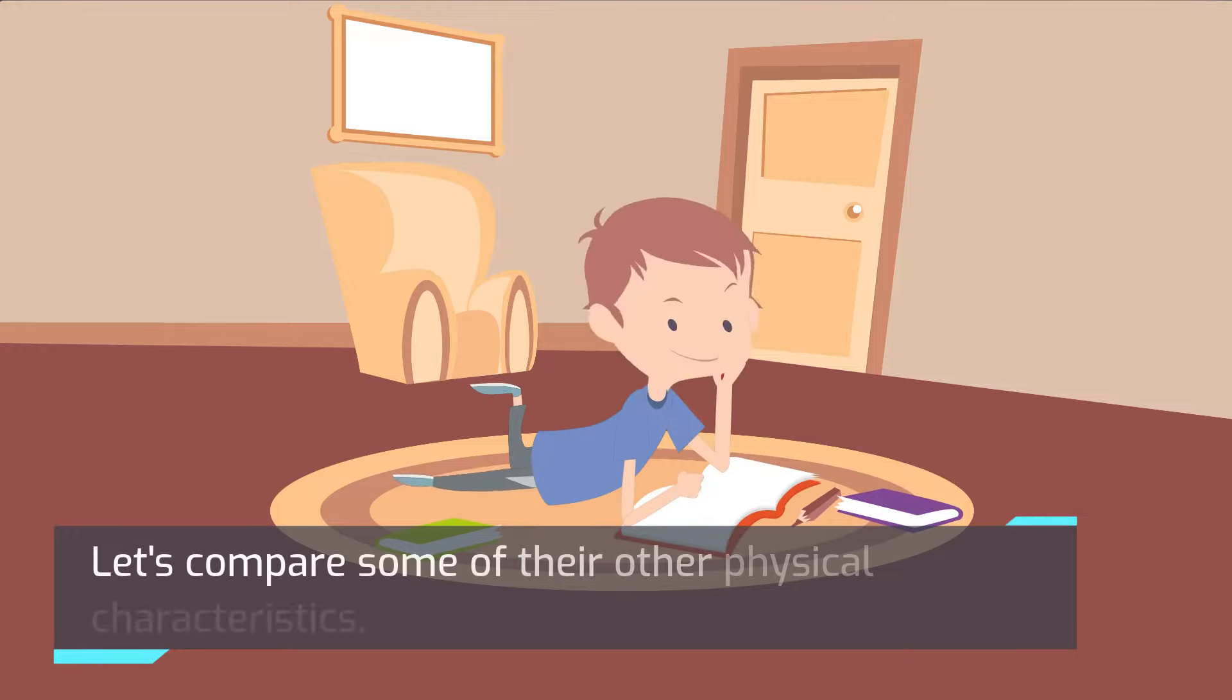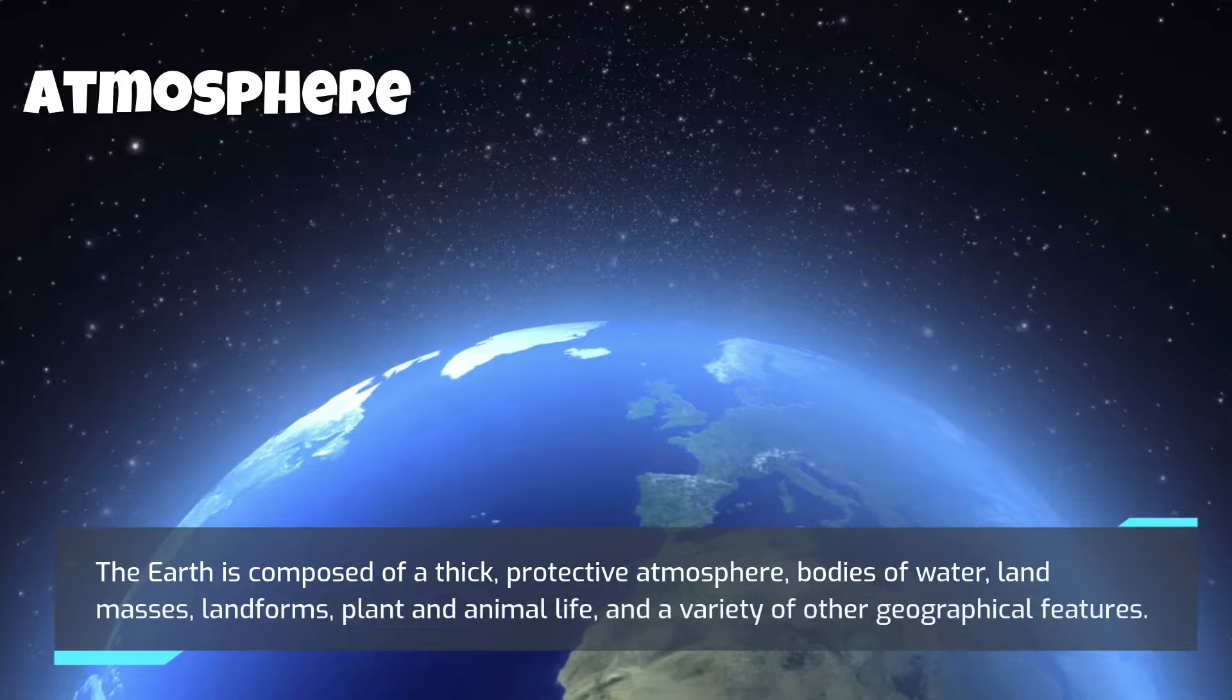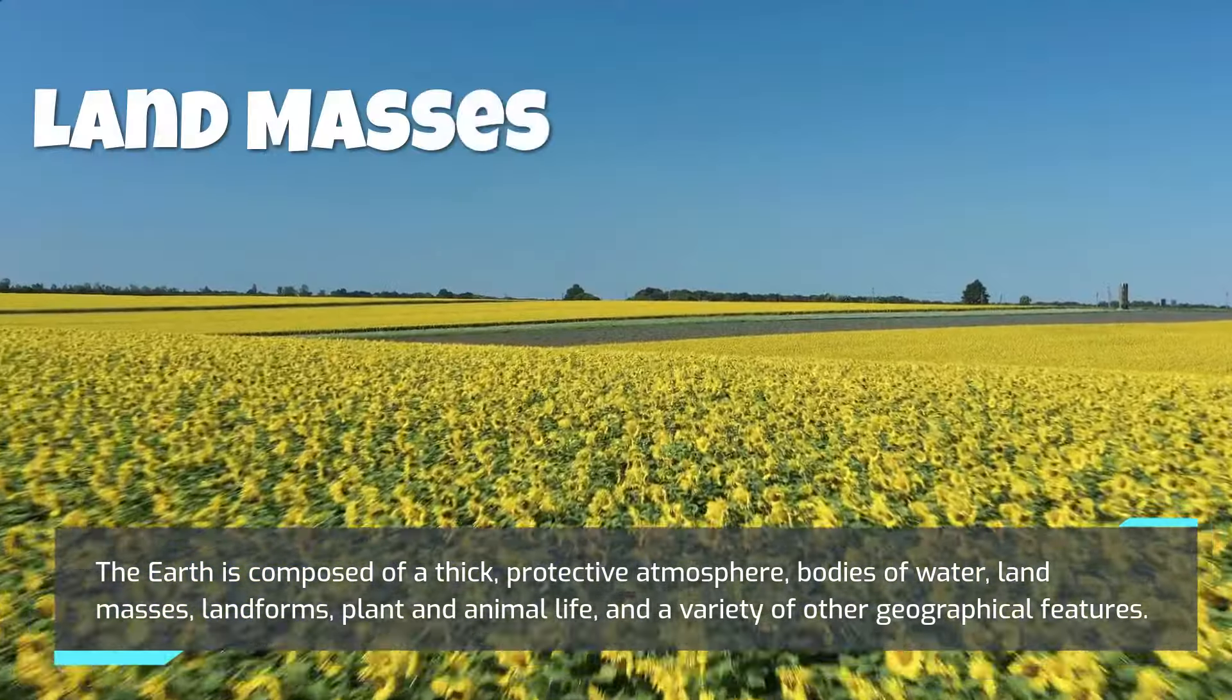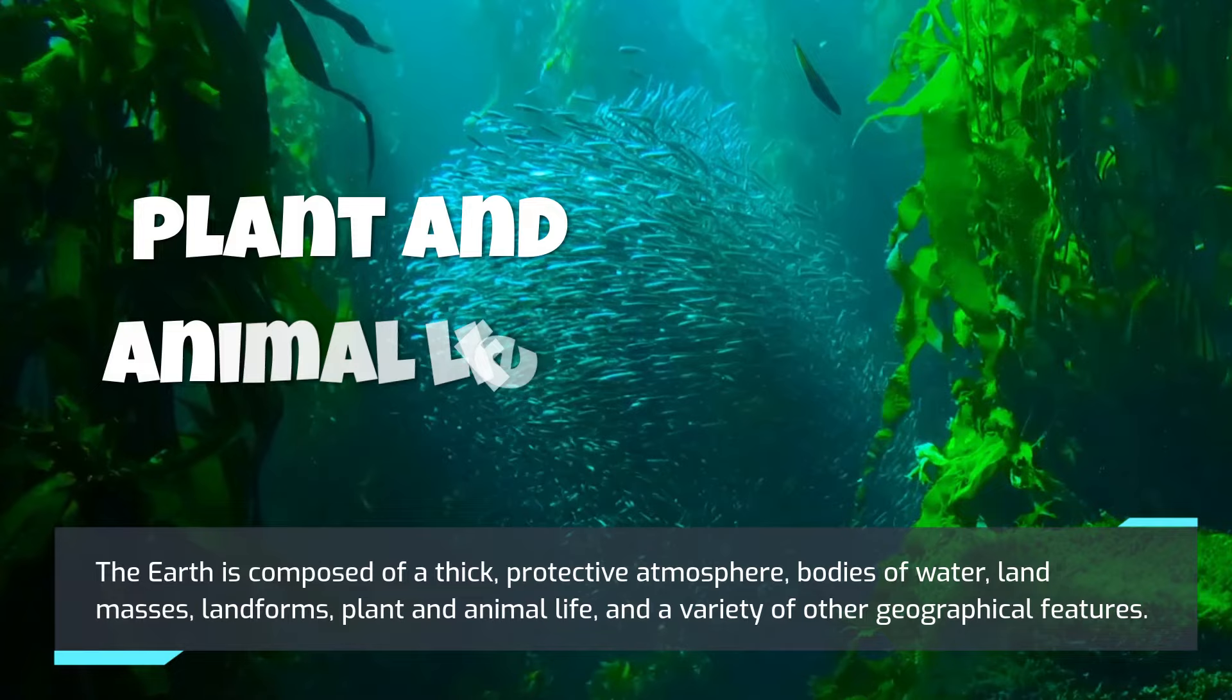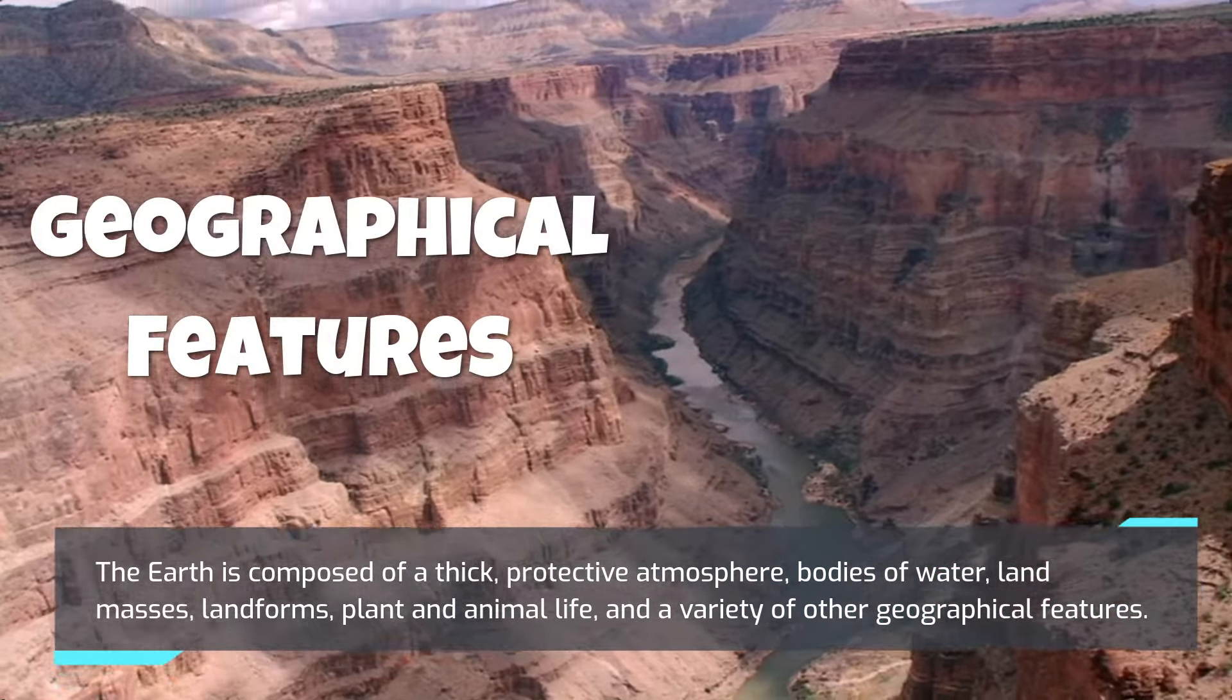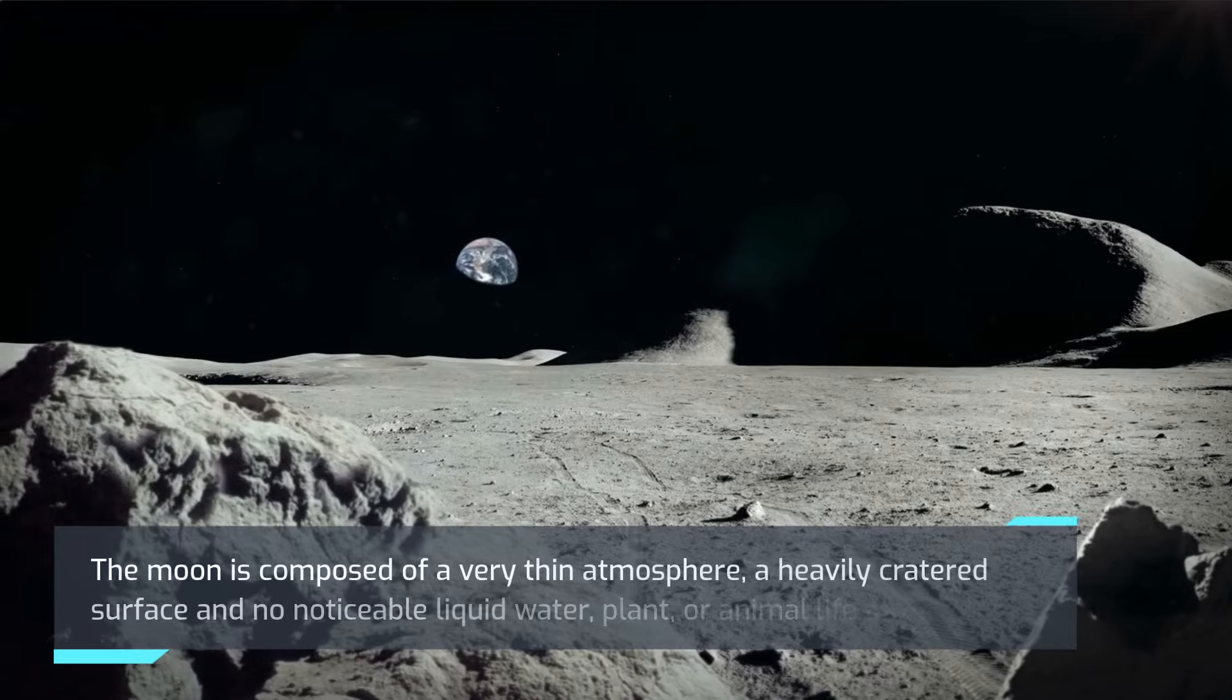Let's compare some of their other physical characteristics. The Earth is composed of a thick protective atmosphere, bodies of water, land masses, landforms, plant and animal life, and a variety of other geographical features. The Moon is composed of a very thin atmosphere, a heavily cratered surface, and no noticeable liquid water, plant, or animal life as of yet.